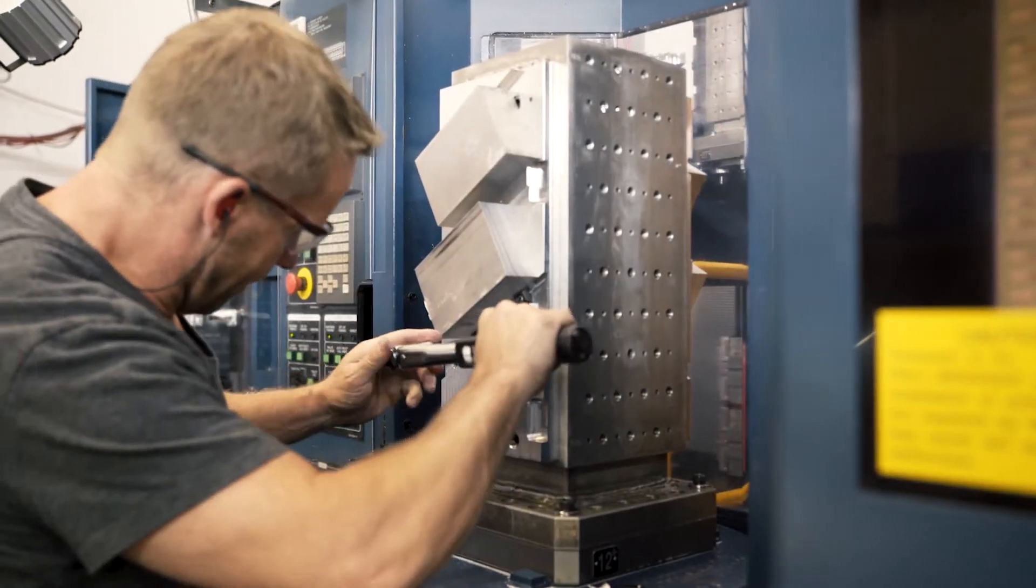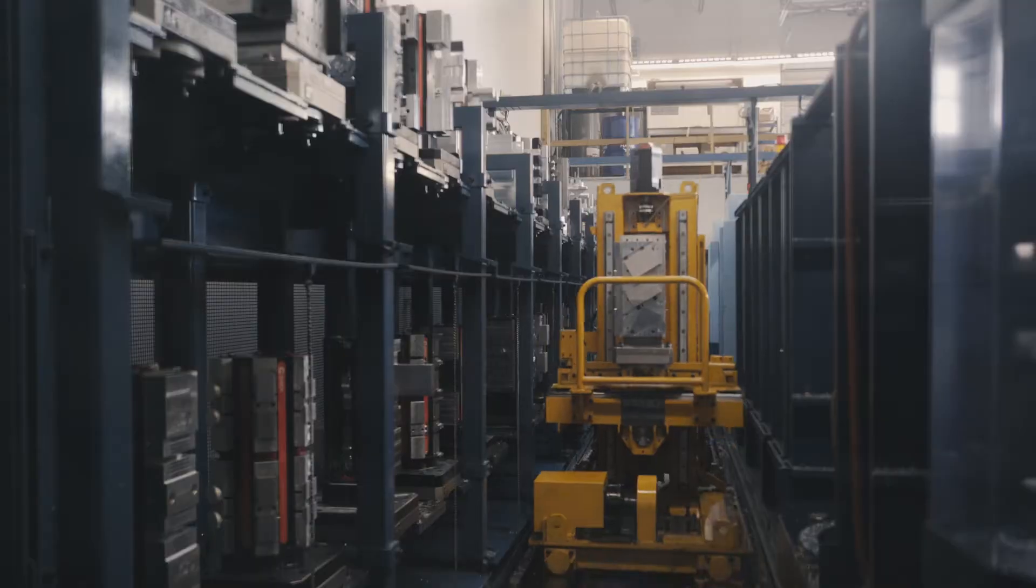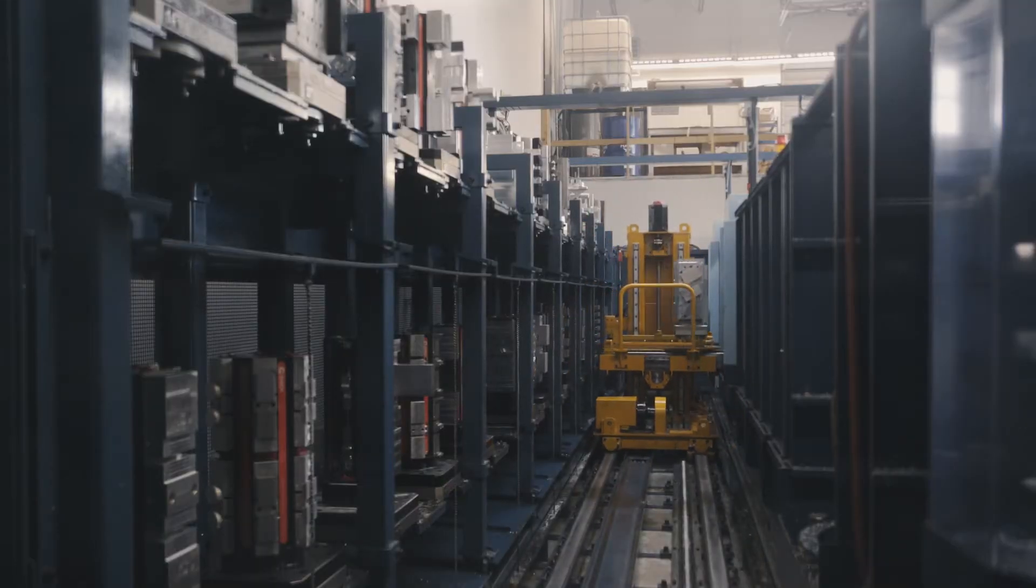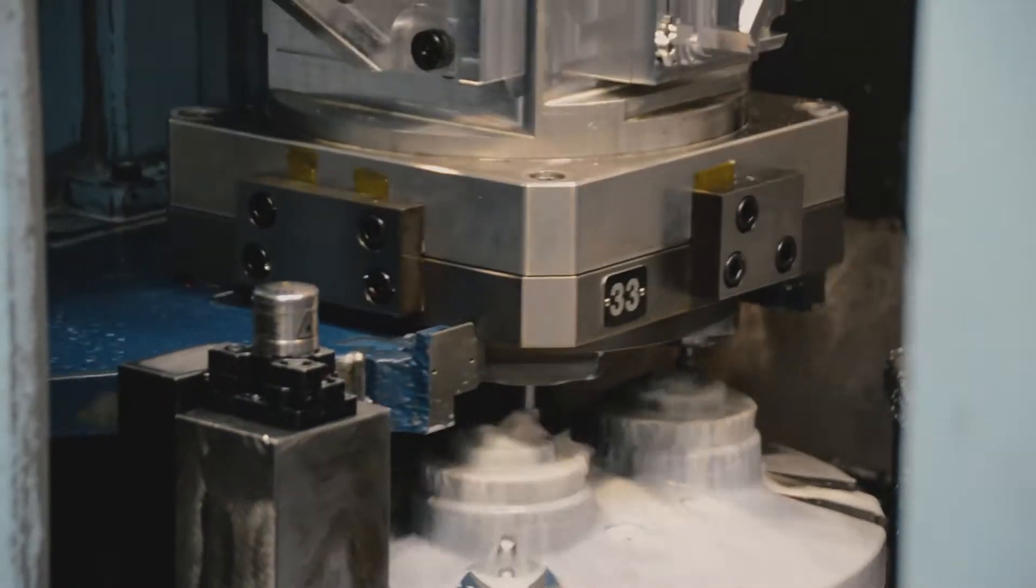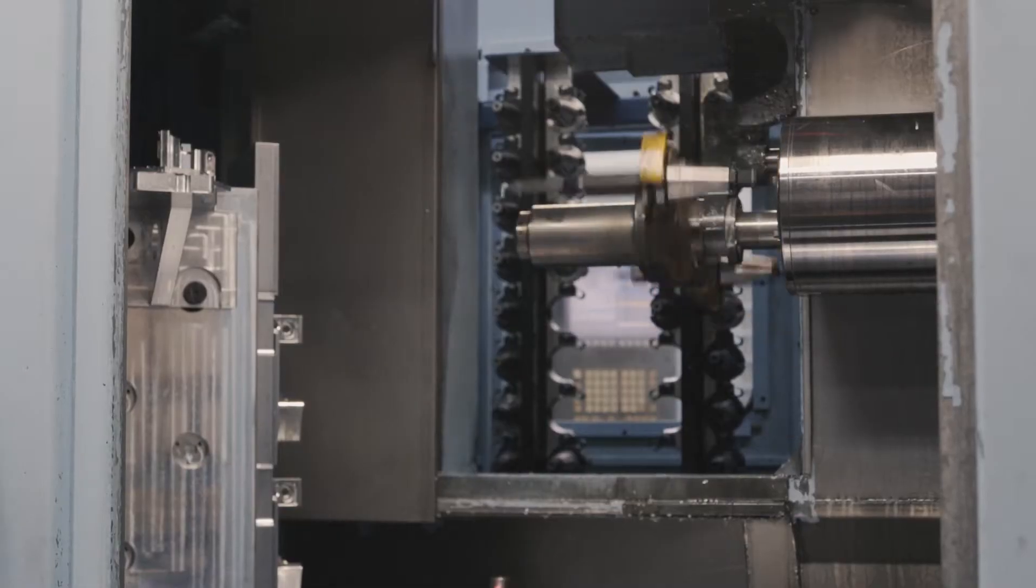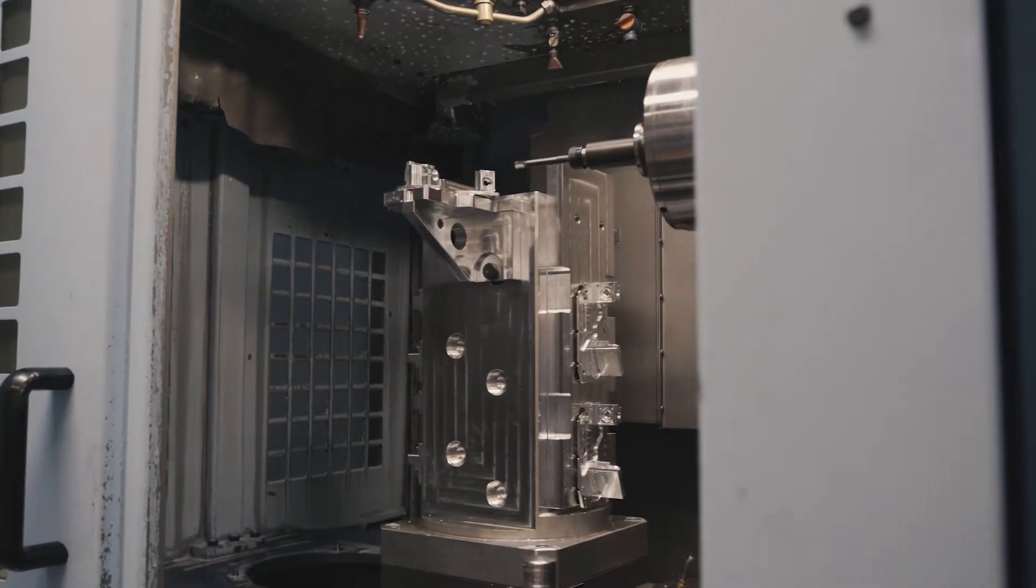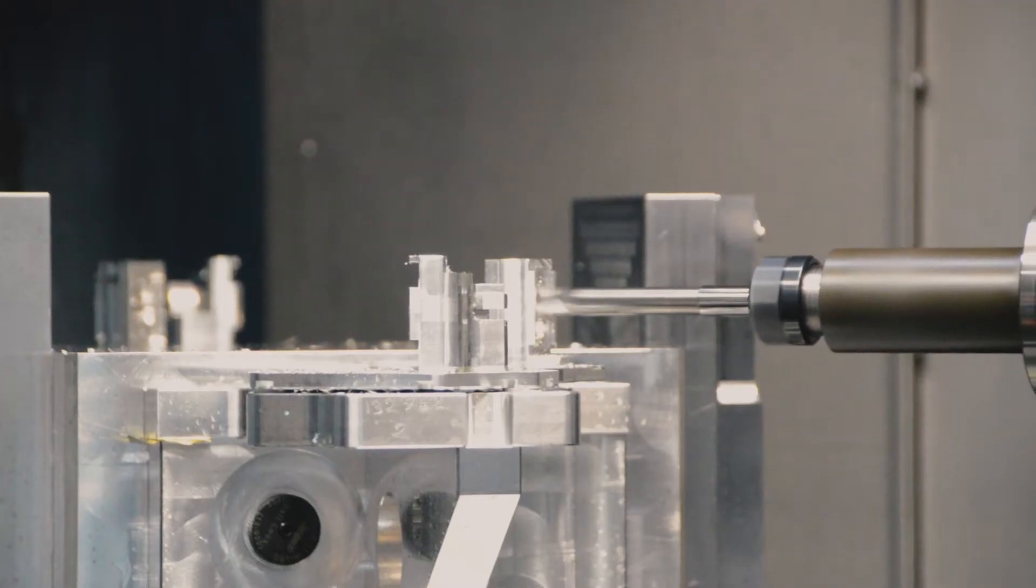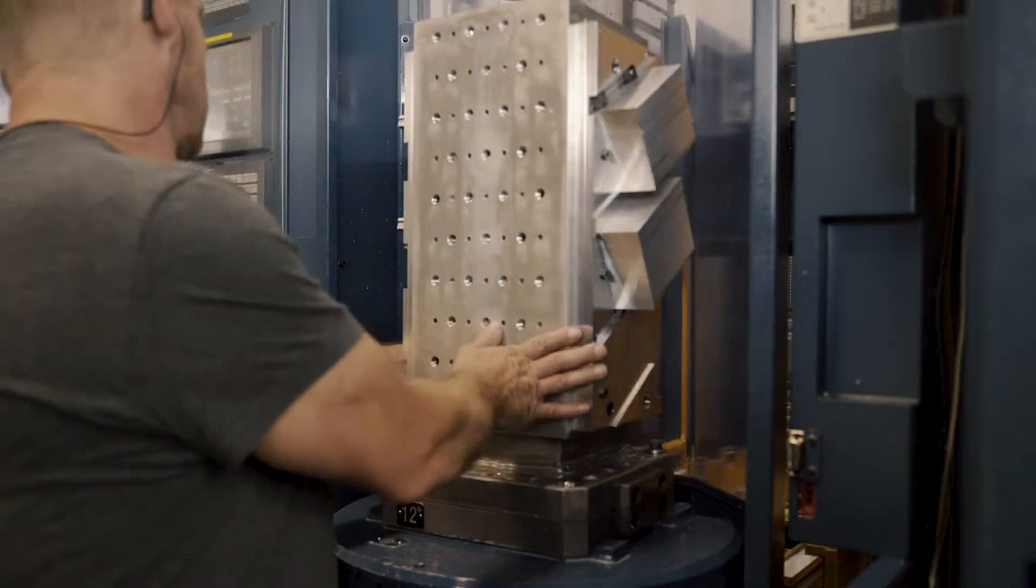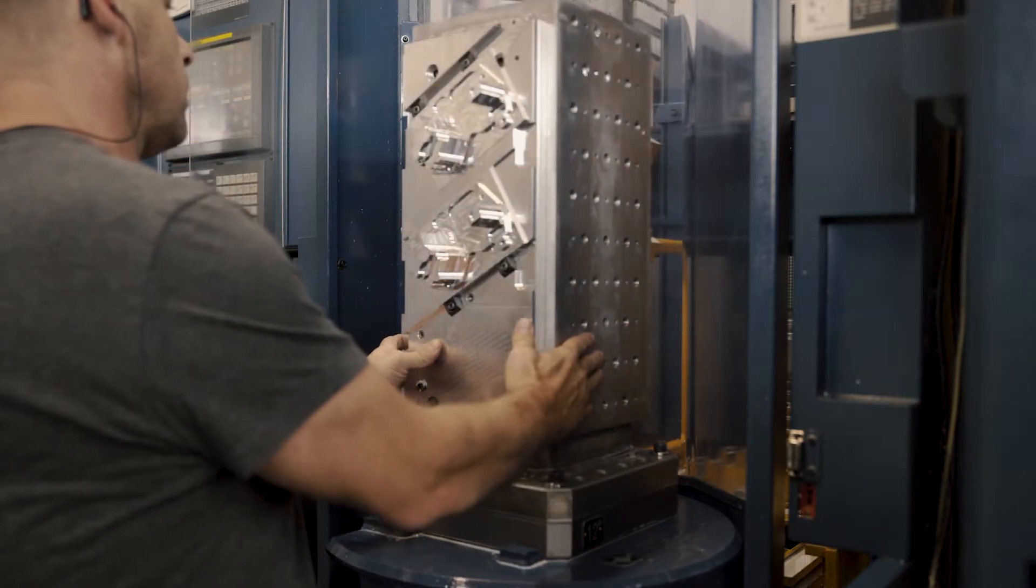All GoCators start as solid blocks of aluminum. A program selects the correct tool, and the milling process begins to remove the metal and reveal a precision-designed housing.